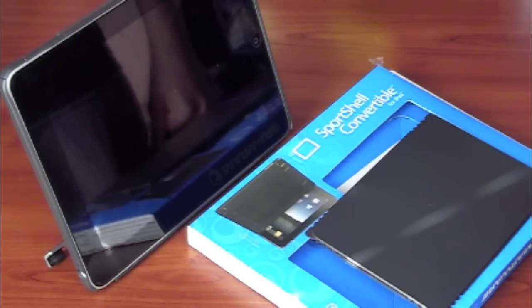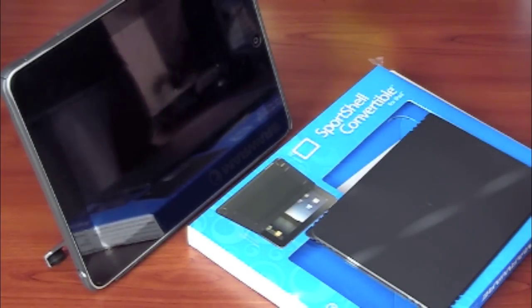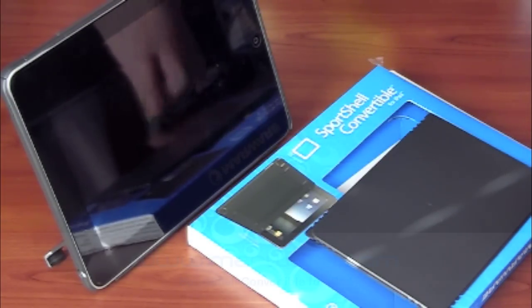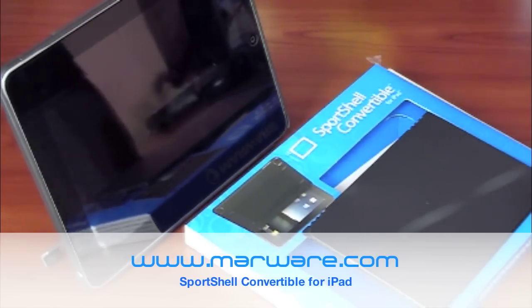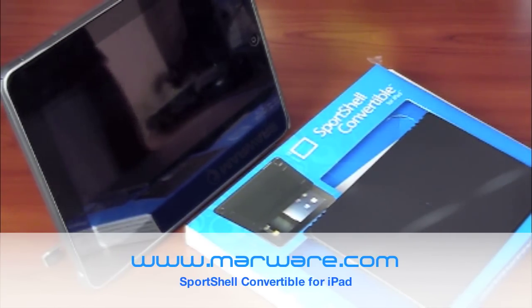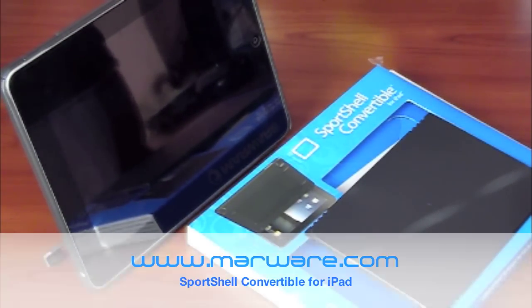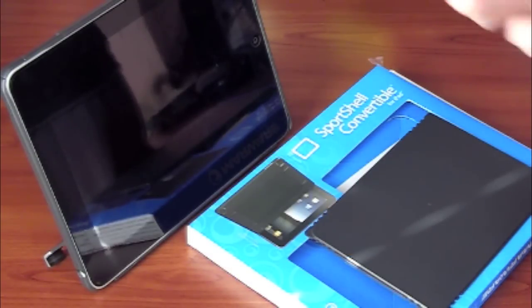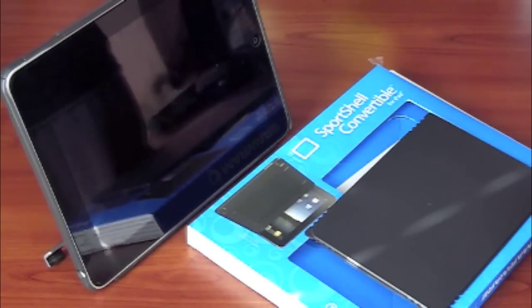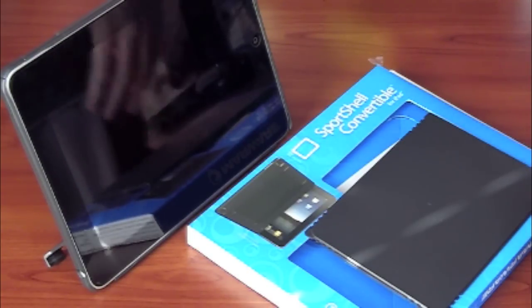Hey, how are you guys? It's Du from Ukraine. Today we'll be taking a look at the Sportshell Convertible for iPad by Marware. I want to thank Jose Marware for sending this out. He's been sending out products for review for quite some time now and I really appreciate it. Thanks so much for supporting my channel.